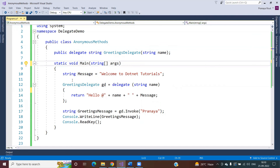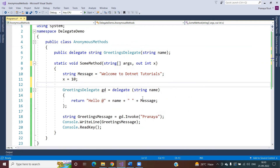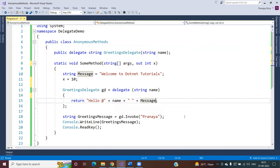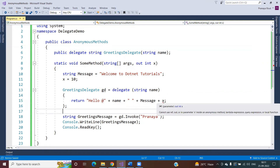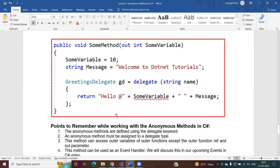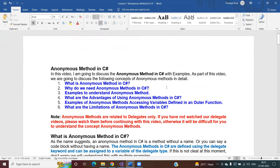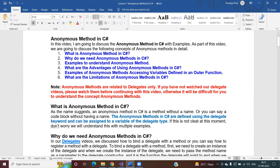Points to remember: anonymous methods are defined using the delegate keyword; they must be assigned to a delegate type; they can access outer variables but cannot access ref or out parameters of outer functions. Anonymous methods can also be used as event handlers, which will be demonstrated when we discuss events. That's it for today. The document link is in the video description. Thank you for watching.